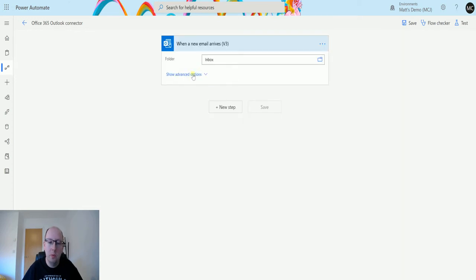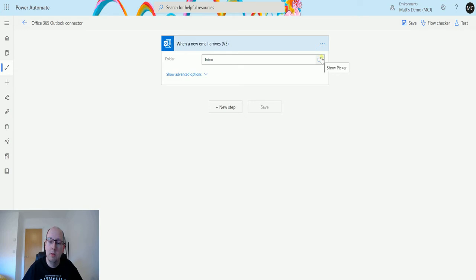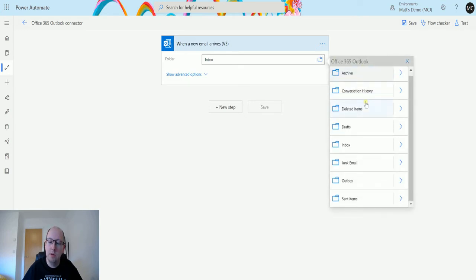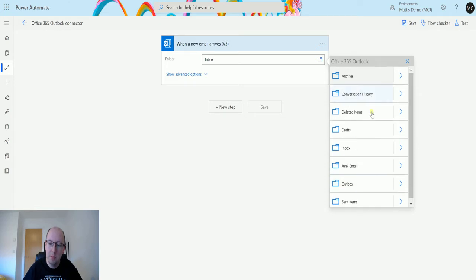We can see the first item it's asking for is the folder that this is going to go into. You can actually click the picker and see the rest of your folders. So you've got your sent items, your outbox, your inbox and any other folders you have in here.